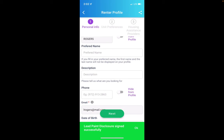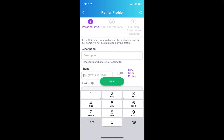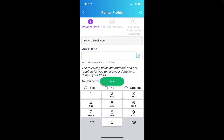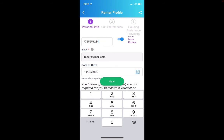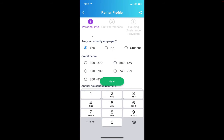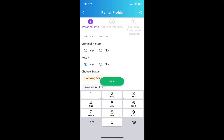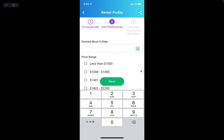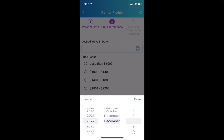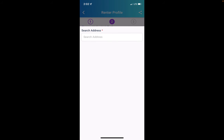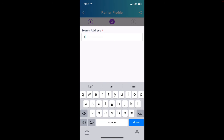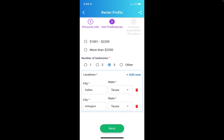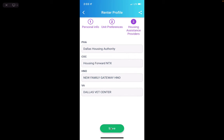Now you're done with that part. The next step is to go to your Renter Profile. Enter your phone number — for example, 972-555-1234. You can hide this from your profile if you want. Enter your date of birth, whether you're currently employed, and your credit score — you can leave that blank. Enter your desired move-in date, such as December 1st, and for location put Dallas, Texas. You can also add Arlington, Texas. Then click Next, confirm the organizations helping you, and click Save.